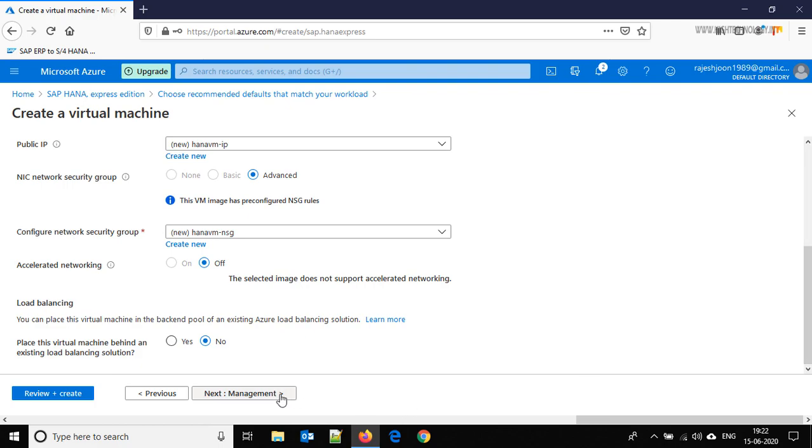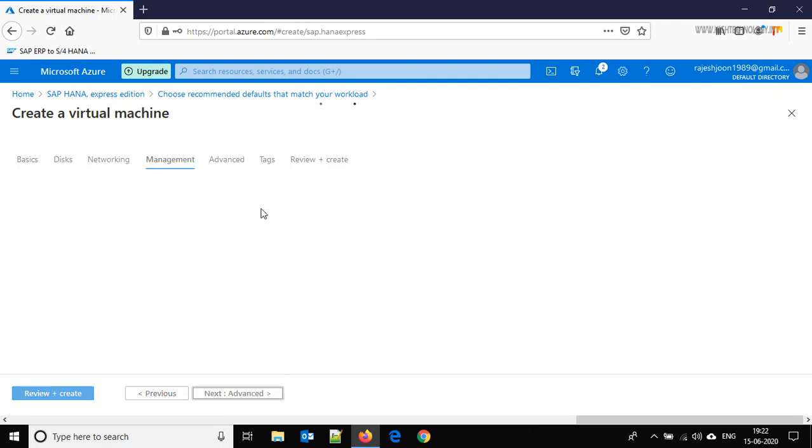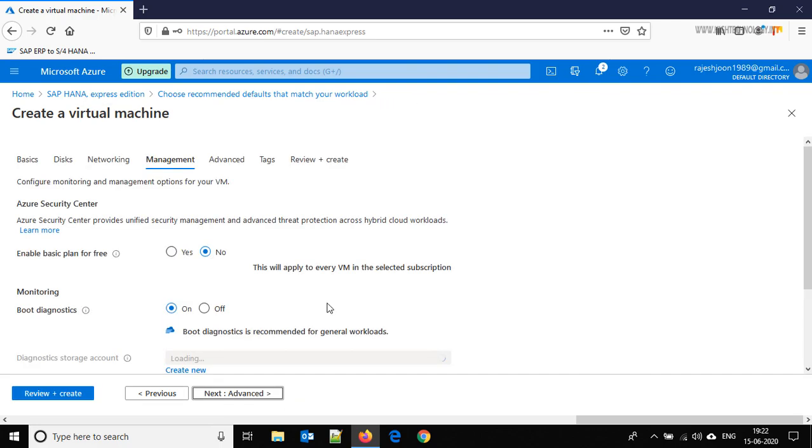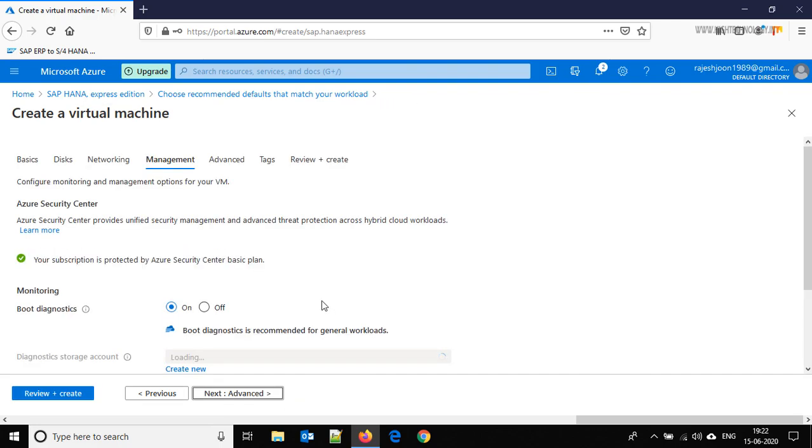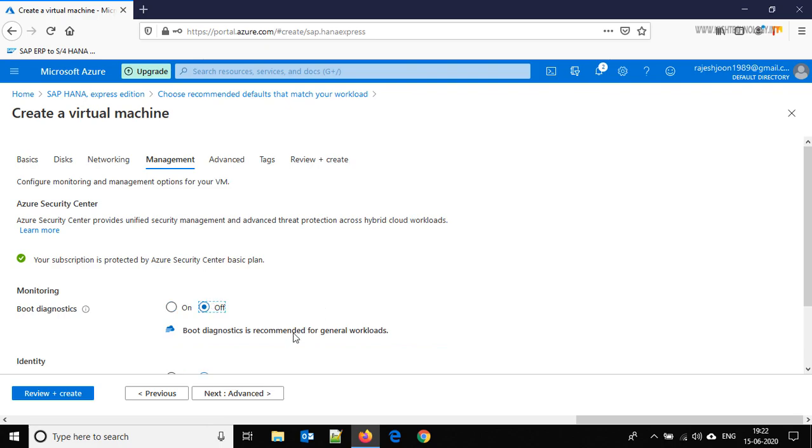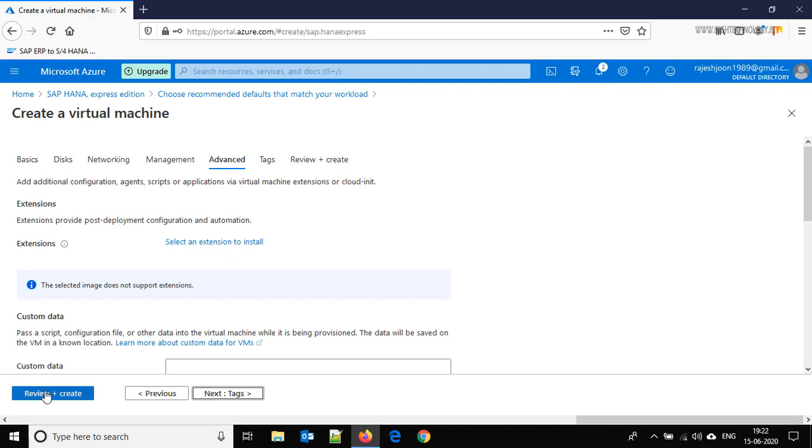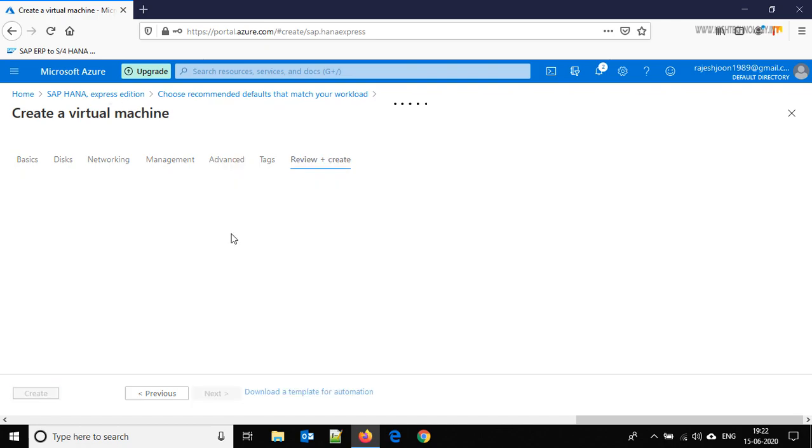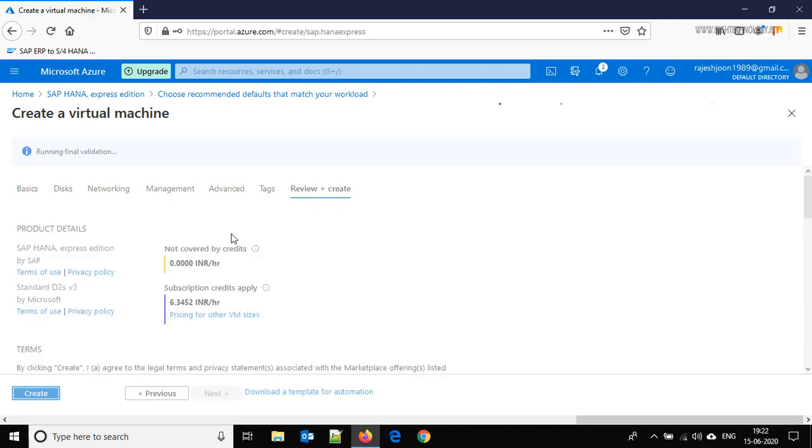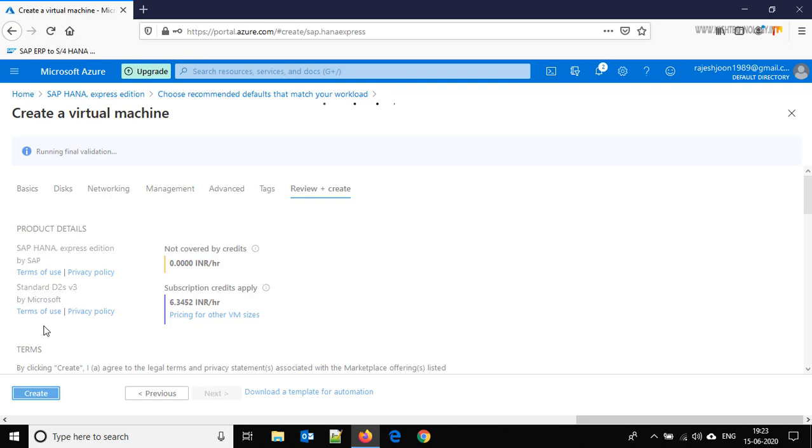Click on the management. If you want to use boot diagnostic you can, I am keeping it off. Advanced, not an issue. Just click on review plus create. Validation is passed, so just click on create.